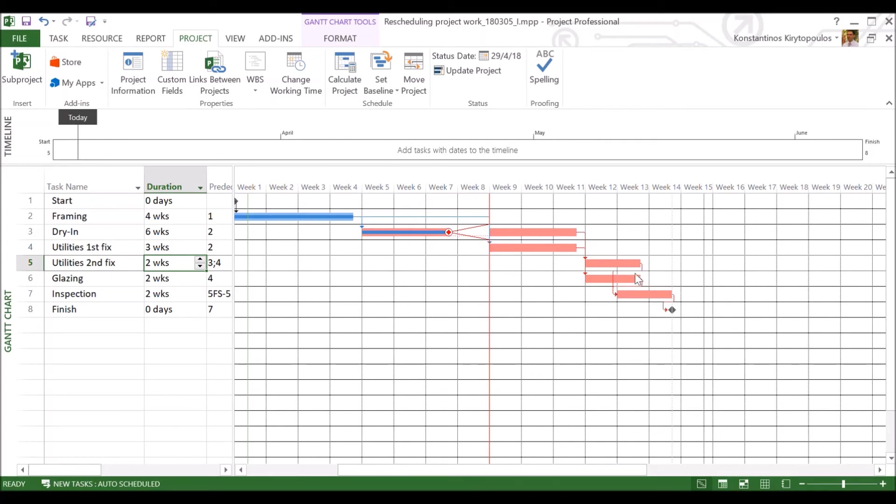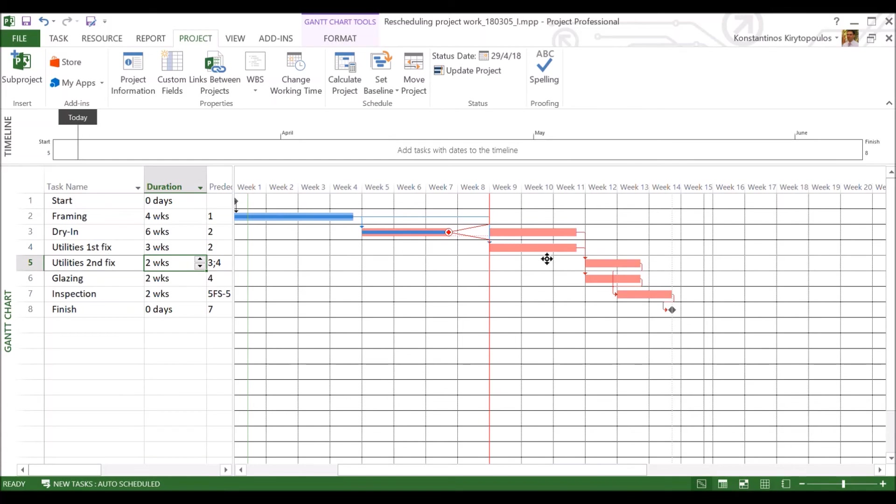I have to fast-track for both activities, for both fast-tracking inspection, but towards both second fix and glazing. Otherwise, it would have stayed where it was. So now I have managed to bring the project back on track by applying crashing and fast-tracking. Crashing activity for utilities first fix here and fast-tracking for one week here and fast-tracking for another week of inspection that I will start a little bit earlier.